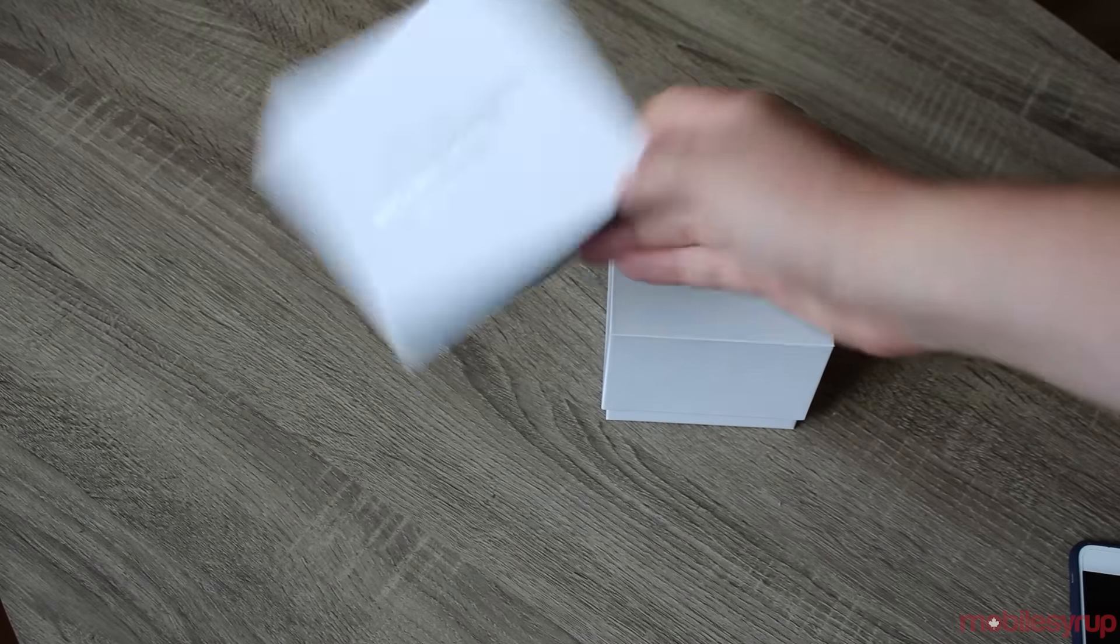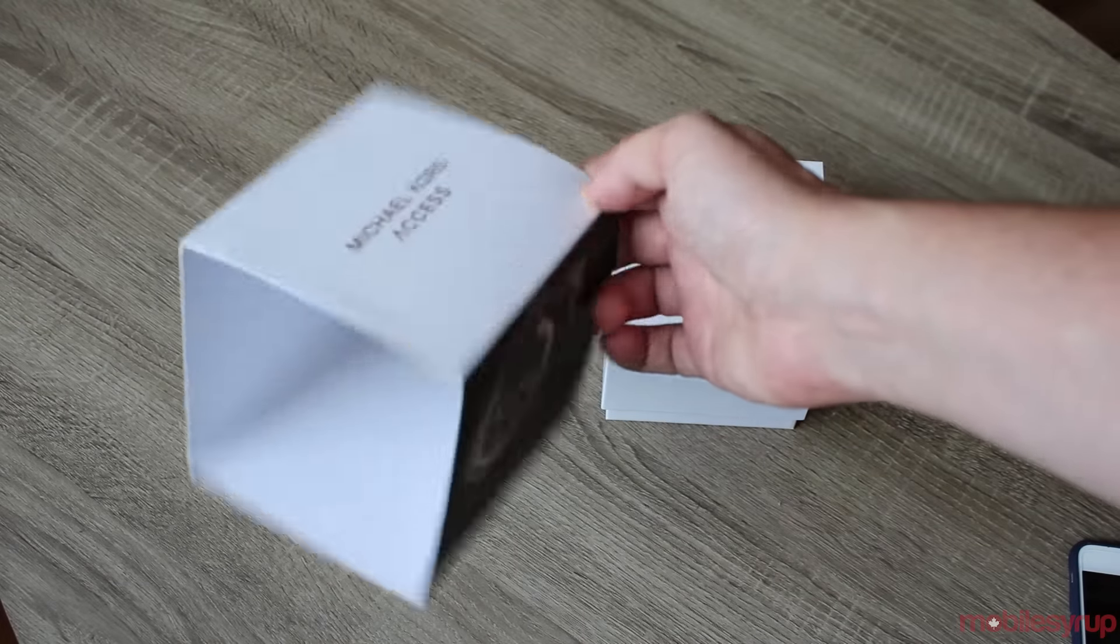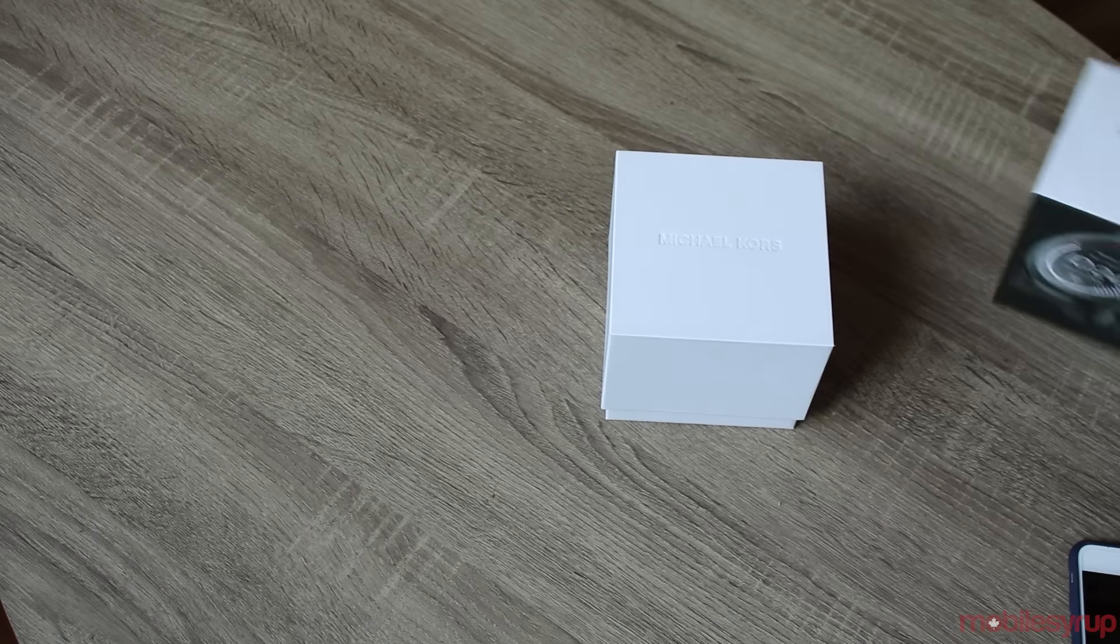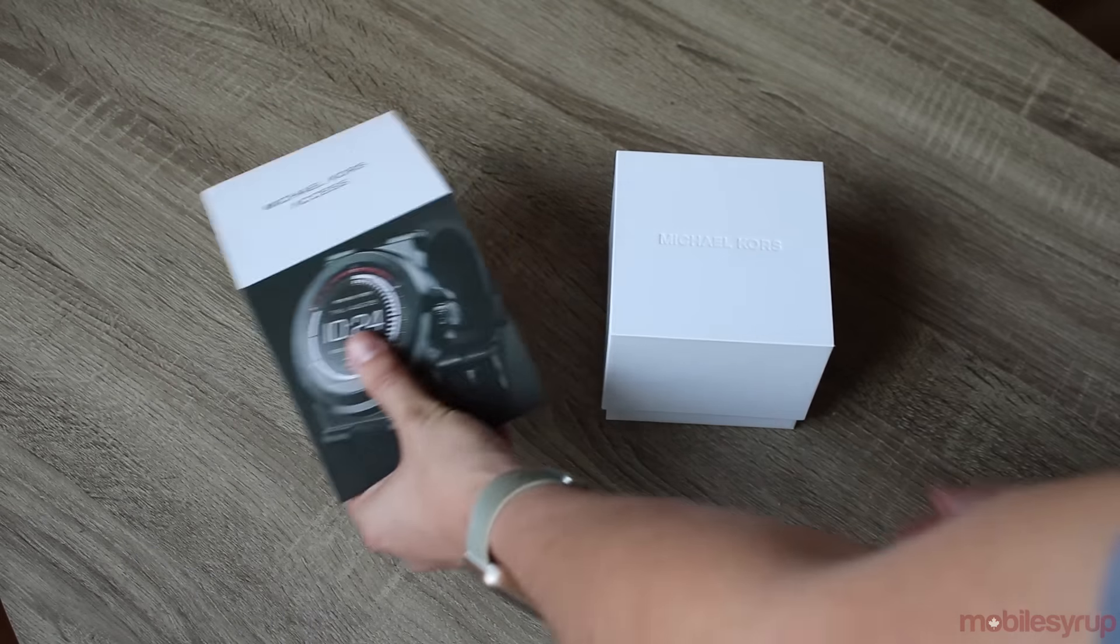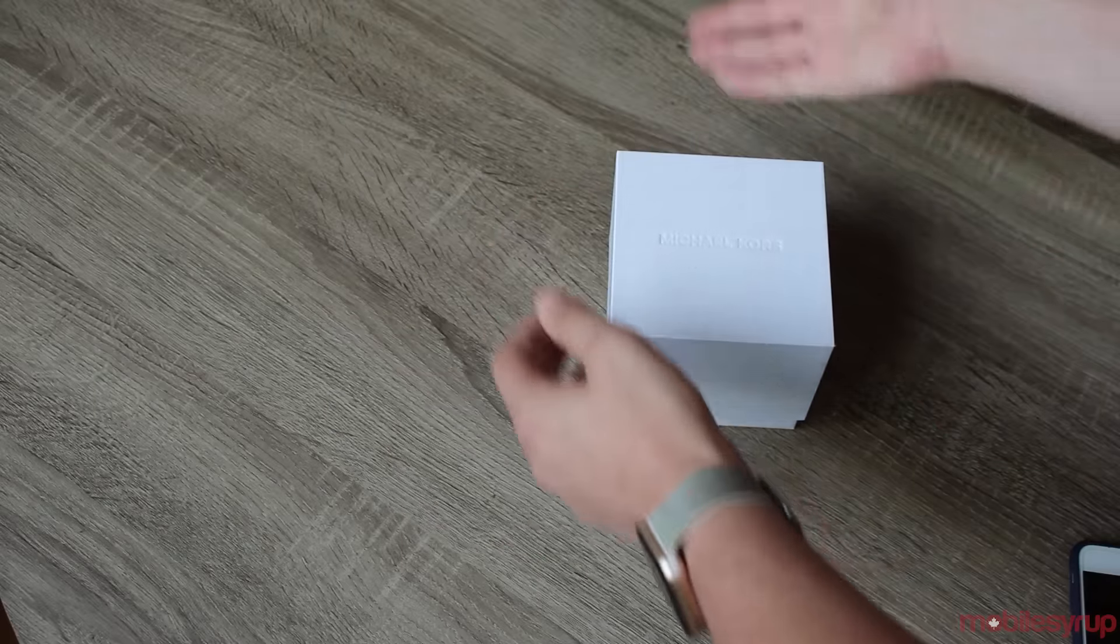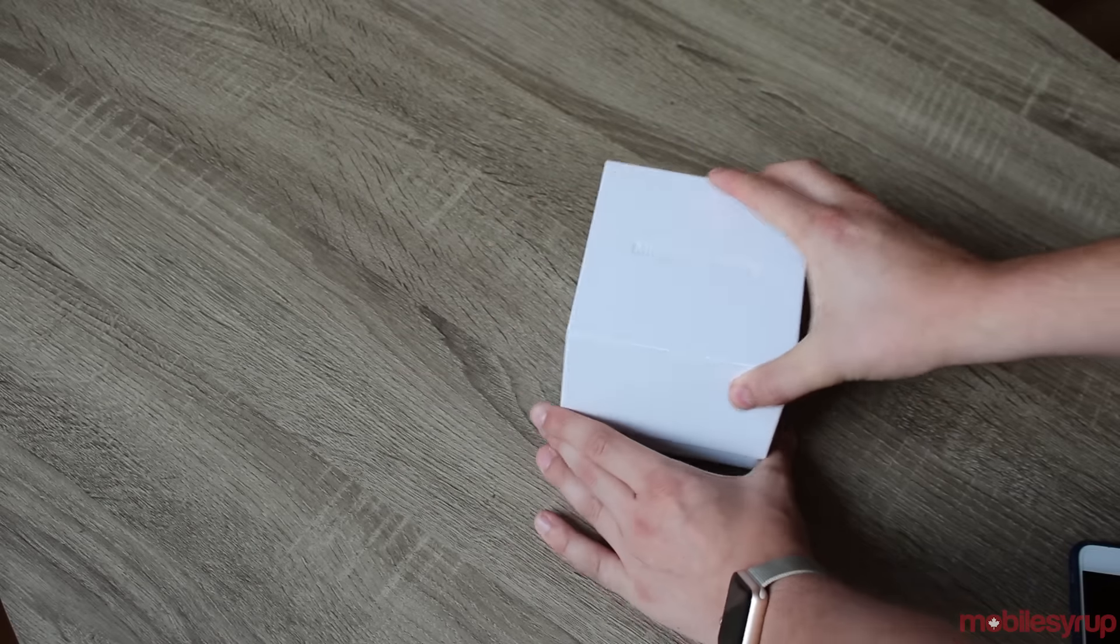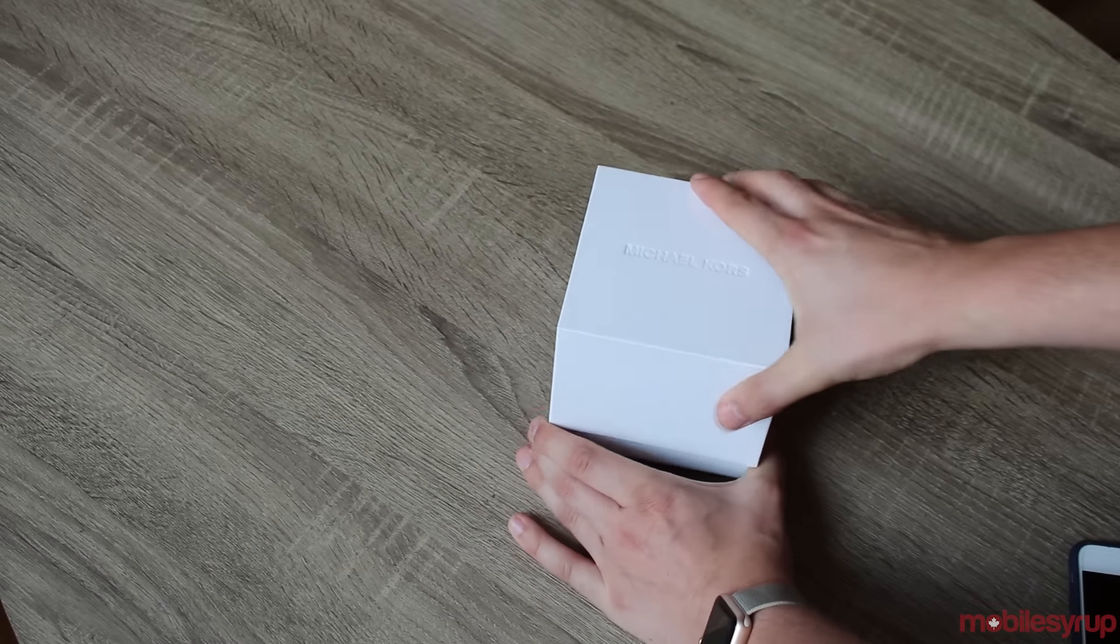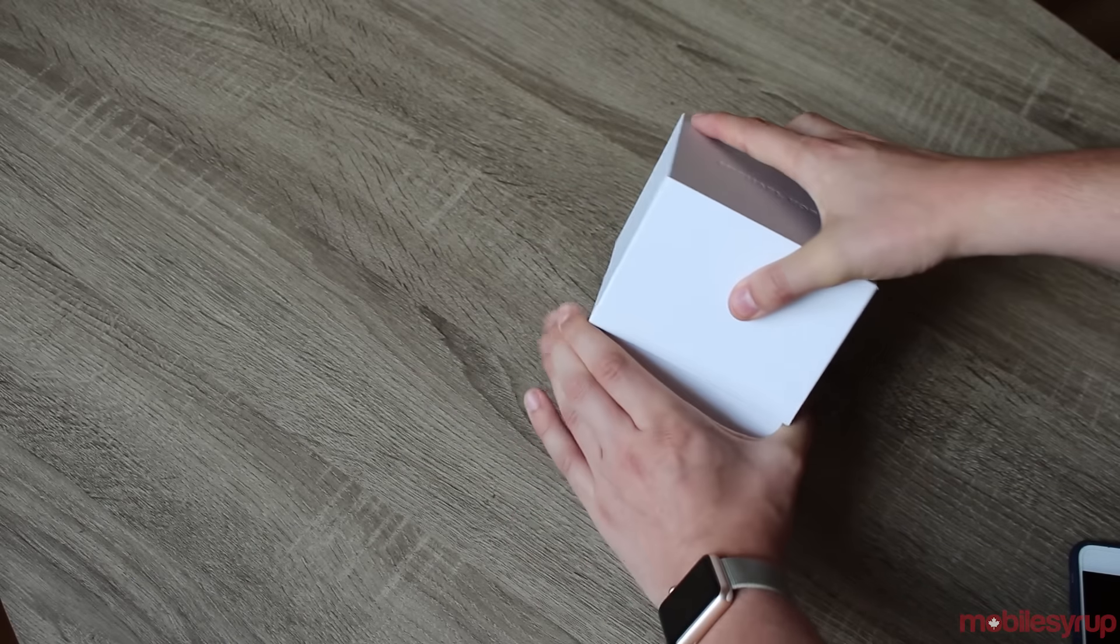This is the fashion brand's first stab at doing a smartwatch, so as expected the box is pretty serious, it's very thick. Let's pop it open.